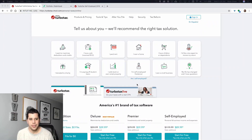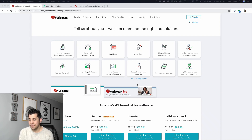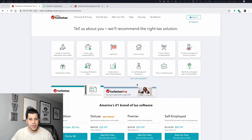Hey everyone, it's Nick with Austin vs. Hurt. If it's the first time here and this video is of value to you, hit the subscribe button. I really appreciate it. The UVH fam is growing every day. It's great to have you all here. Glad you're watching. Hope this helps you.